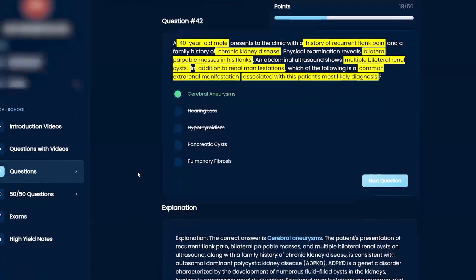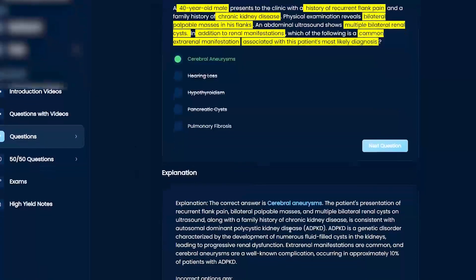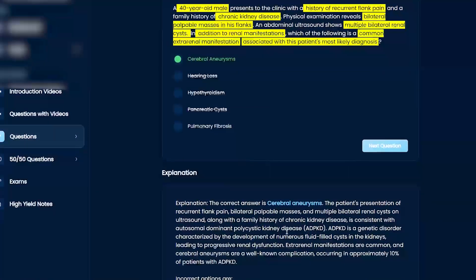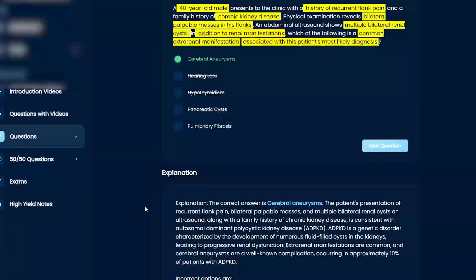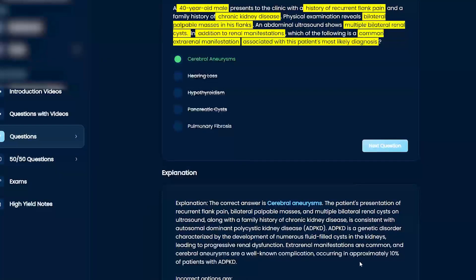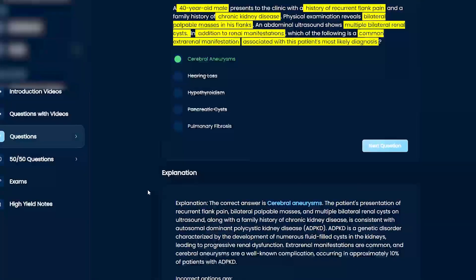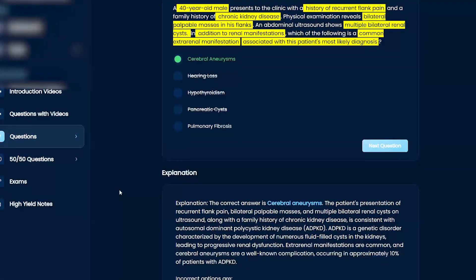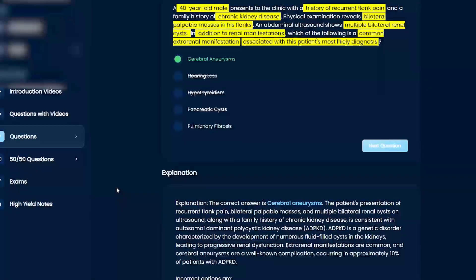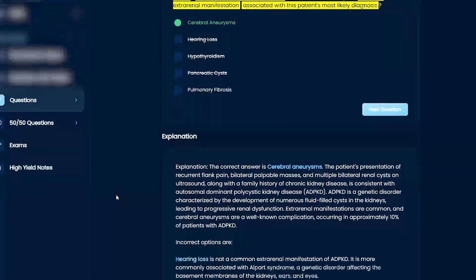So autosomal dominant polycystic kidney disease is associated with cerebral aneurysms. It occurs in about 10% of cases with autosomal dominant polycystic disease. This is very commonly asked, so make sure you know that association.